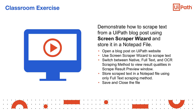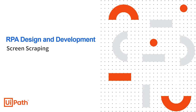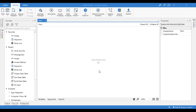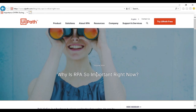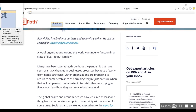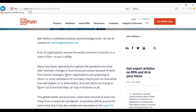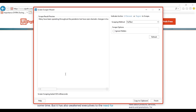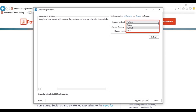Now let's watch a demonstrative video on how to scrape text from a UiPath blog post using the screen scraper wizard and store that information in a notepad file. For demonstration purposes, we will build a workflow that will scrape text from a UiPath blog post and store it in a notepad file. The first step is to open a blog post on the UiPath website, then go to UiPath Studio and click the screen scraping button from the design ribbon. Indicate the text you want to copy. In the screen scraper wizard, you can choose from three scraping methods from the drop-down menu: Native, Full Text, and OCR.